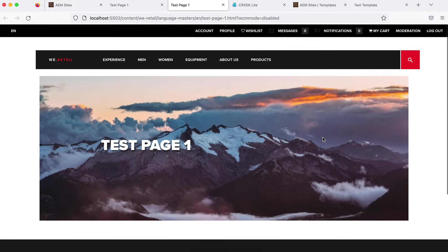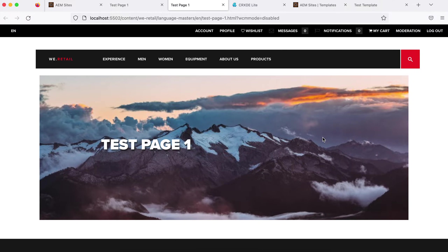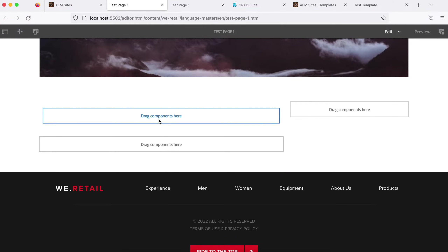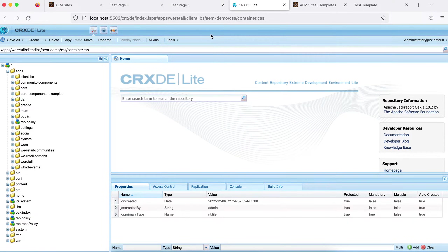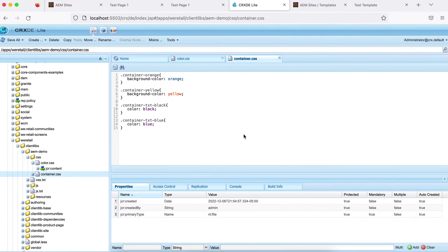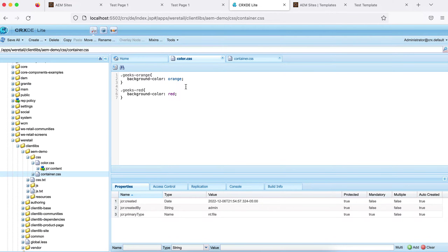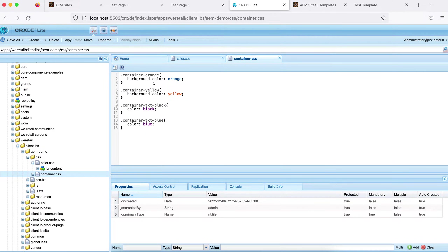As part of the demo, we'll change the background color of pages created using a particular template, and also add a different style to a layout container on my page. For this, you should have already written your styles. I have an existing client library with a CSS file called 'color' which defines simple classes — 'geeks-orange' for an orange background and 'geeks-red' for a red background. There's another file for the container with 'container-orange' which sets the background color and some text styling.